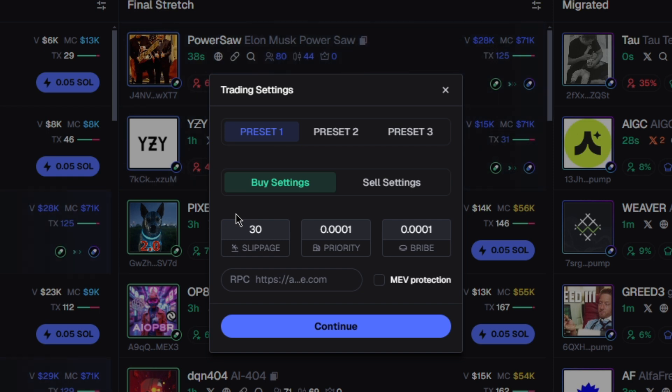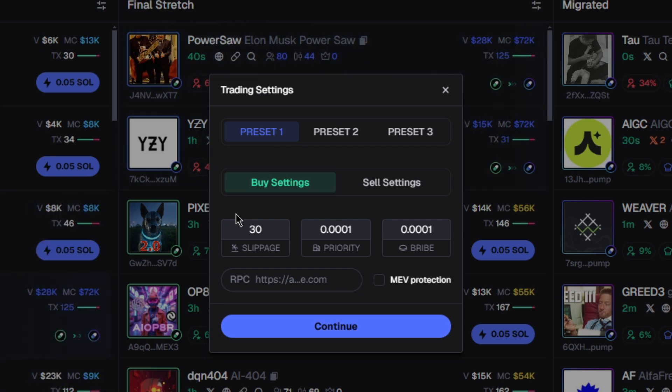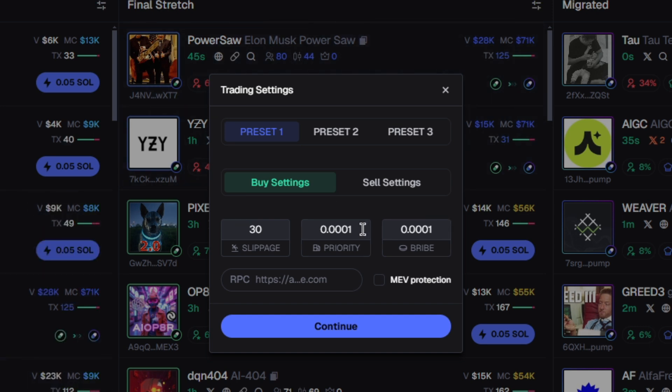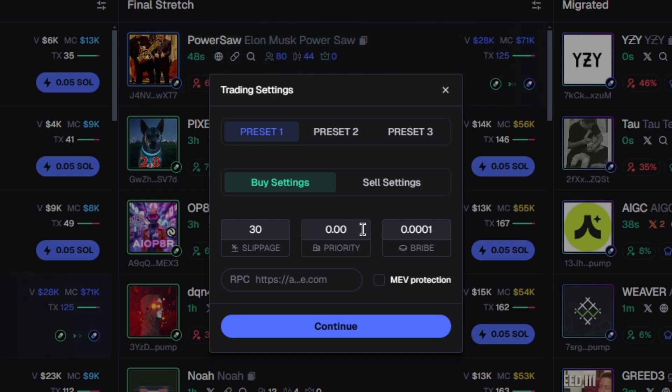If you're someone that trades very low Solana, like 0.05 or 0.1, you don't really need high fees. However, I would recommend 0.001 or 0.15, but this is just what works for me.